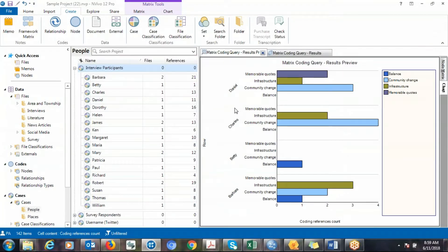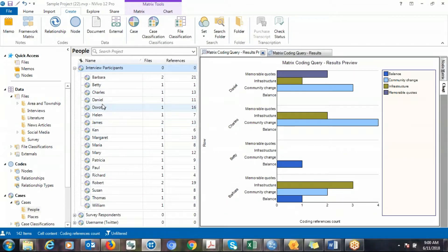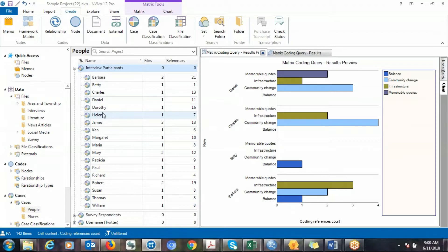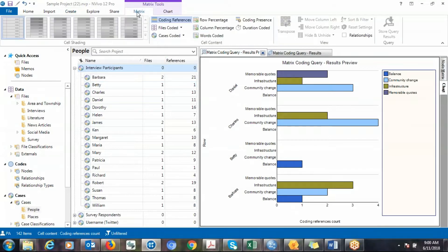Another thing you may be interested in is, instead of focusing on individual cases, you want to group them. For example, if you want to find out about gender, you group cases based on gender and try to find out whether there is a relationship or differences between genders concerning the themes that you have created. You can use metrics to do that.